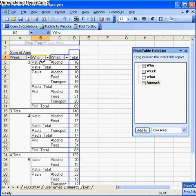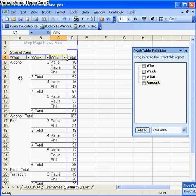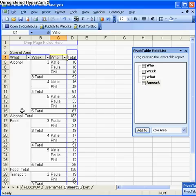Similarly, you can move the 'What' over to the left and it'll summarize by what's been consumed or spent on transport. You can see that in week 3, Katie, Paula, and Phil have spent this much on alcohol. It's looking now by the category: food, alcohol, or transport. You can rearrange it any way you want. It's a really handy way of summarizing data without too much effort, and hopefully if you have a little play with it, it'll be of use to you.